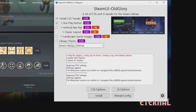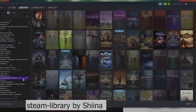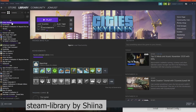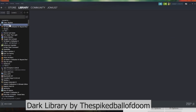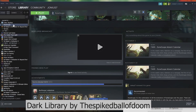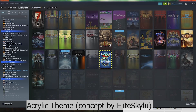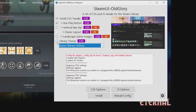The next option for CSS only is the library themes. The application comes with three library themes you can choose from. You've got Sheena's Steam Library, which is a dark black and purple theme. You have Spikeball Dooms, which is more simple — a black scene theme with a black sidebar. And then you have the acrylic theme, which is based on a concept from Elite Skyloop — a faded blue and bright blue theme. After you've selected a theme, click the checkbox and install.